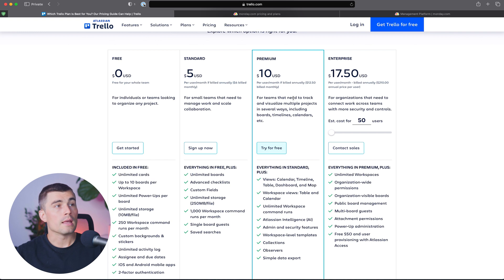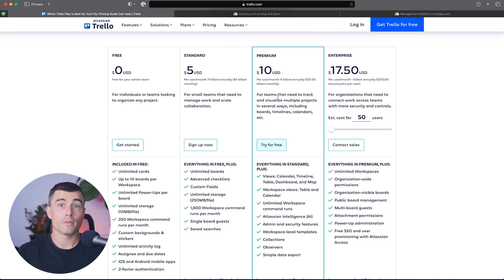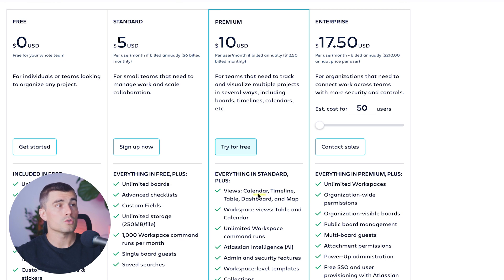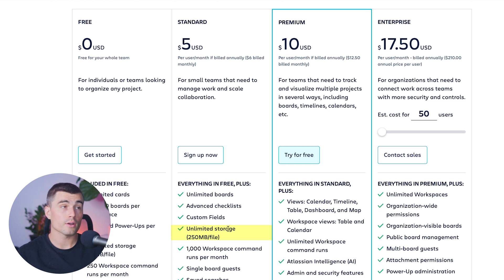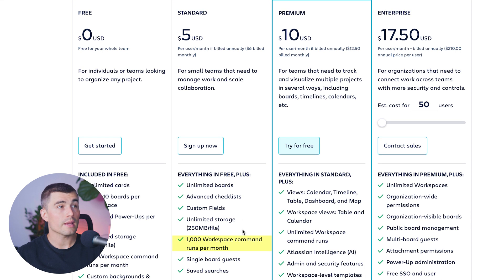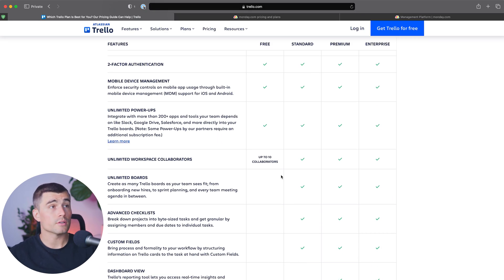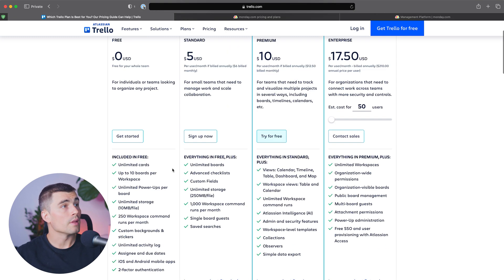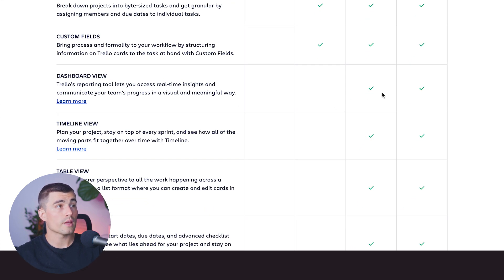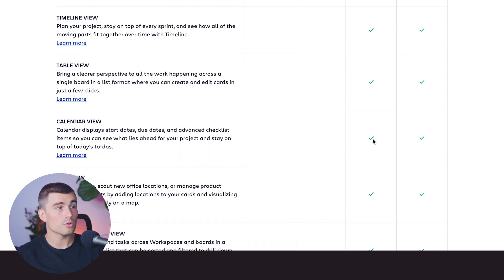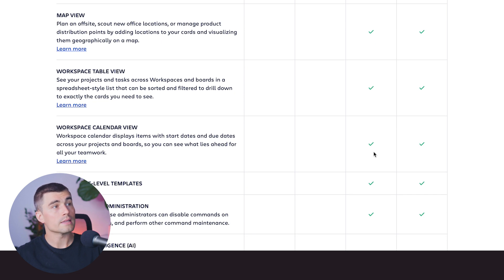The reason is the different views you'll have access to. Trello is known for their Kanban board style of project management, but on the premium plan you get access to calendar, timeline, table, dashboard, and map views. The standard plan comes with unlimited storage at a 250 megabyte per file limit, and you can also get 1,000 workspace command runs per month. On the free plan you are limited to 10 boards per workspace, while the standard plan gives you unlimited boards. The premium plan unlocks dashboard, timeline, table, calendar, map, workspace table, workspace calendar views, and workspace-level templates.